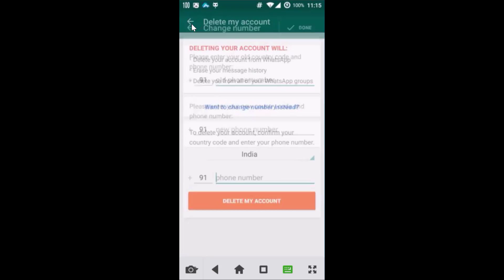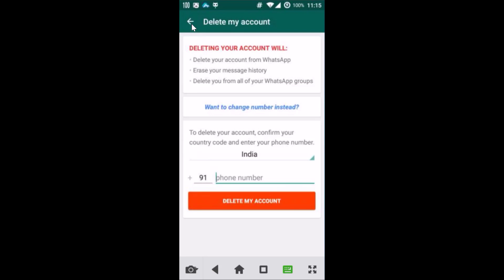After that, whenever you want to delete your account, to delete your account confirm your country code and enter your phone number.